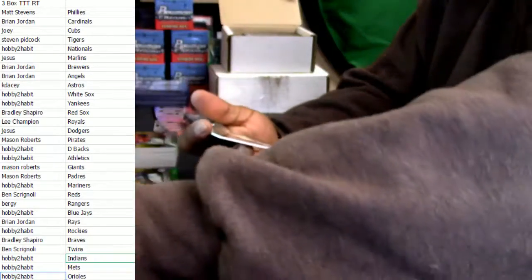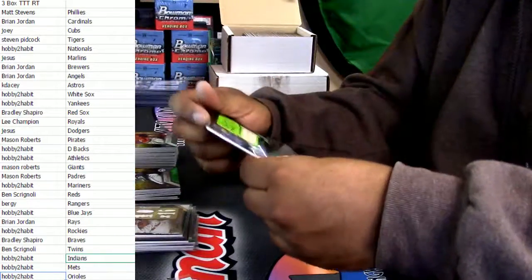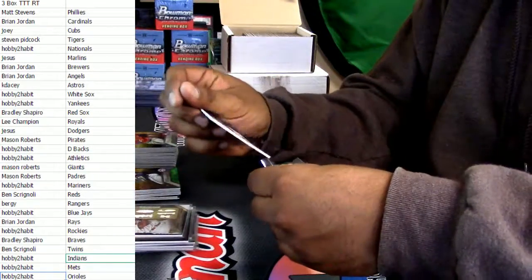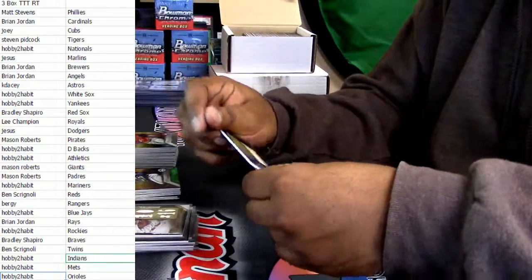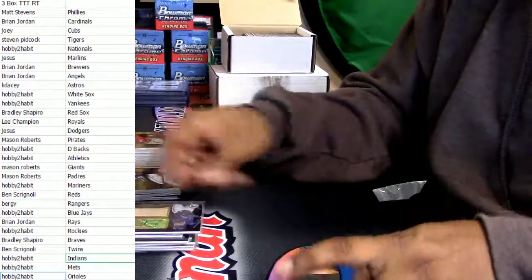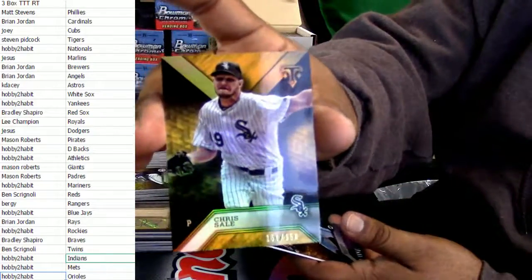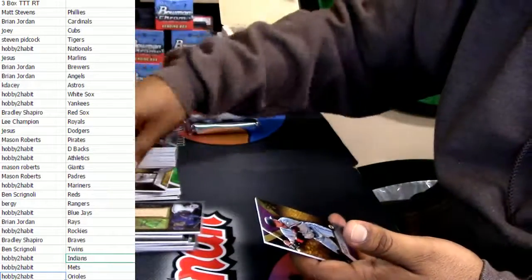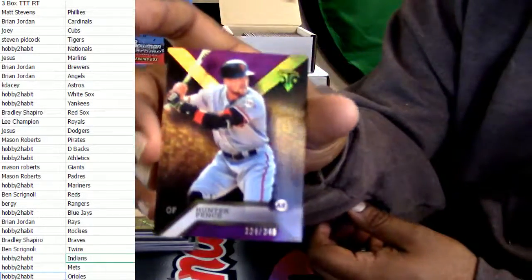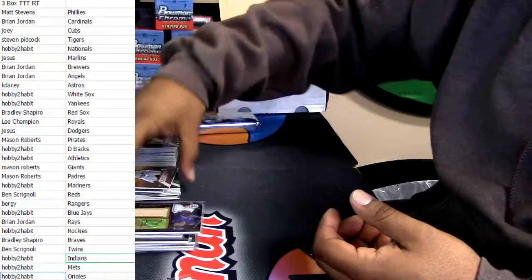Chris Sale, one numbered to 150. Hunter Pence numbered to 340. Alright guys, last pack.